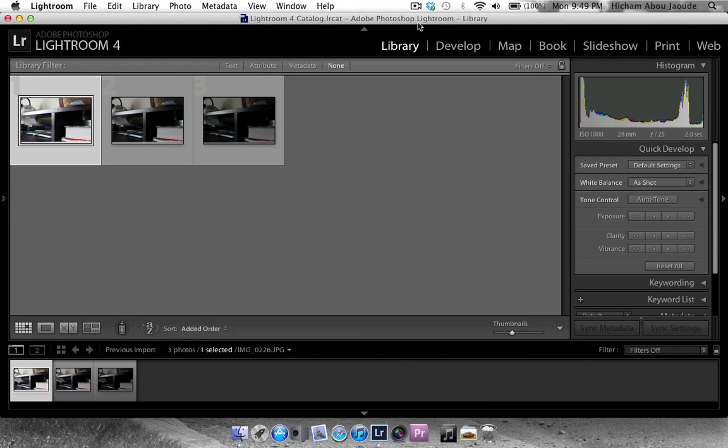Hello guys, this is H4MH Tutorials 101, and welcome to this tutorial showing you how to create HDR photos manually.